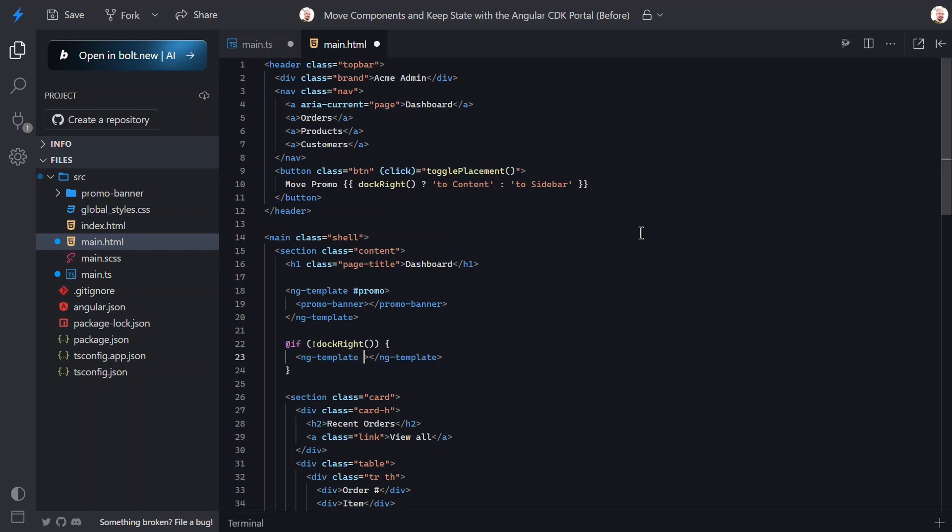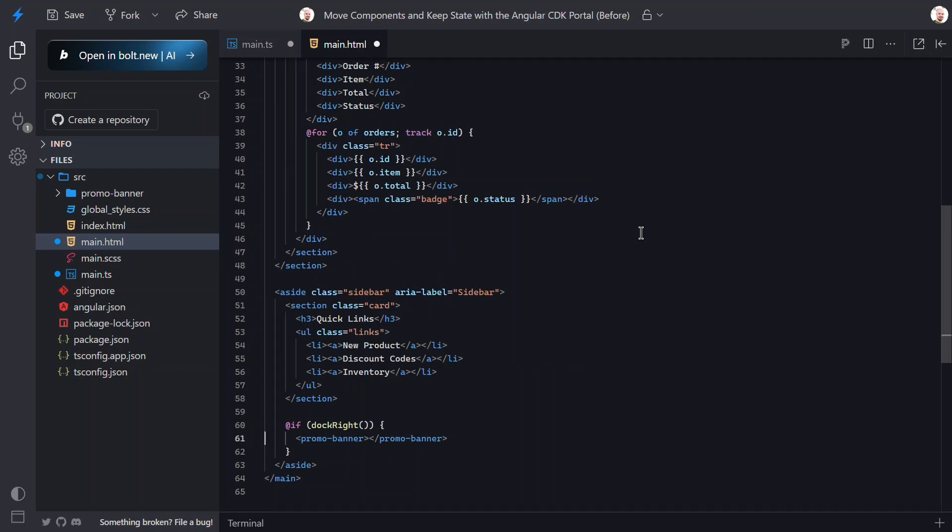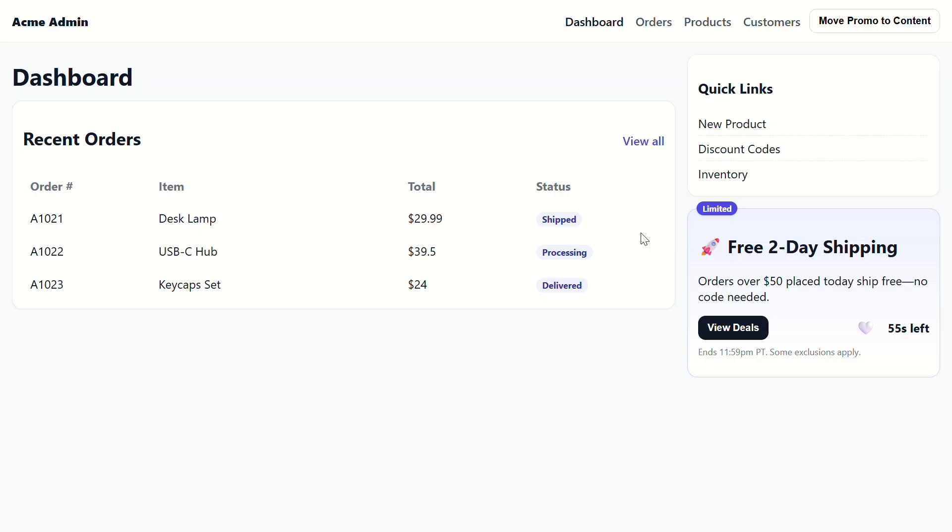Let's replace the component here in this first condition with an ngTemplate. Then, we can add the ngTemplateOutlet directive here. Then, all that's left is to pass it the reference. That's it. Now, this component will be rendered here when this condition is true. Now, we need to update the sidebar implementation too. Okay, now let's save and see how this works.